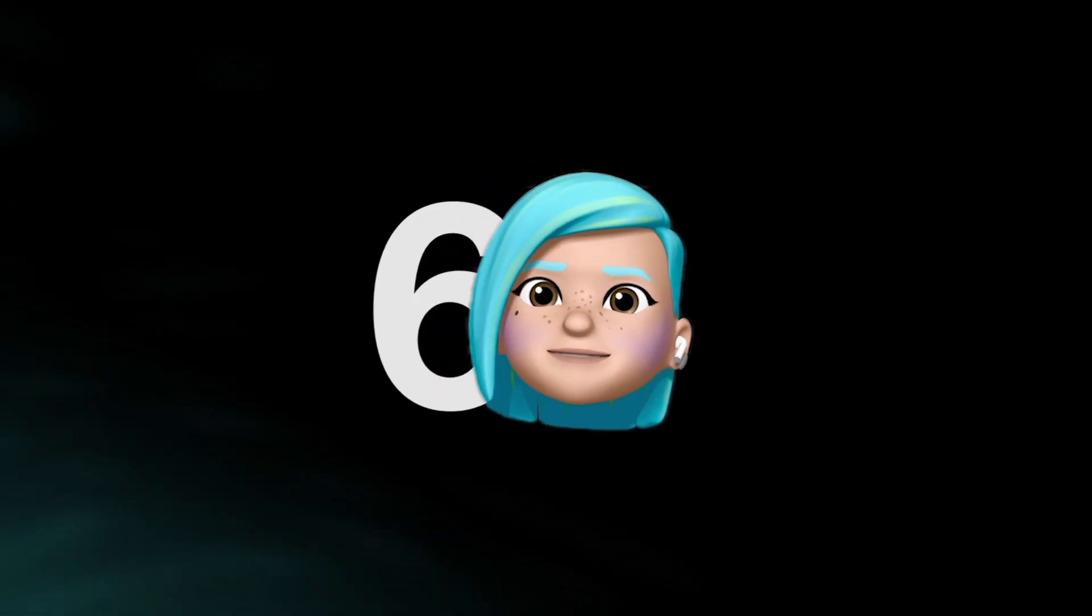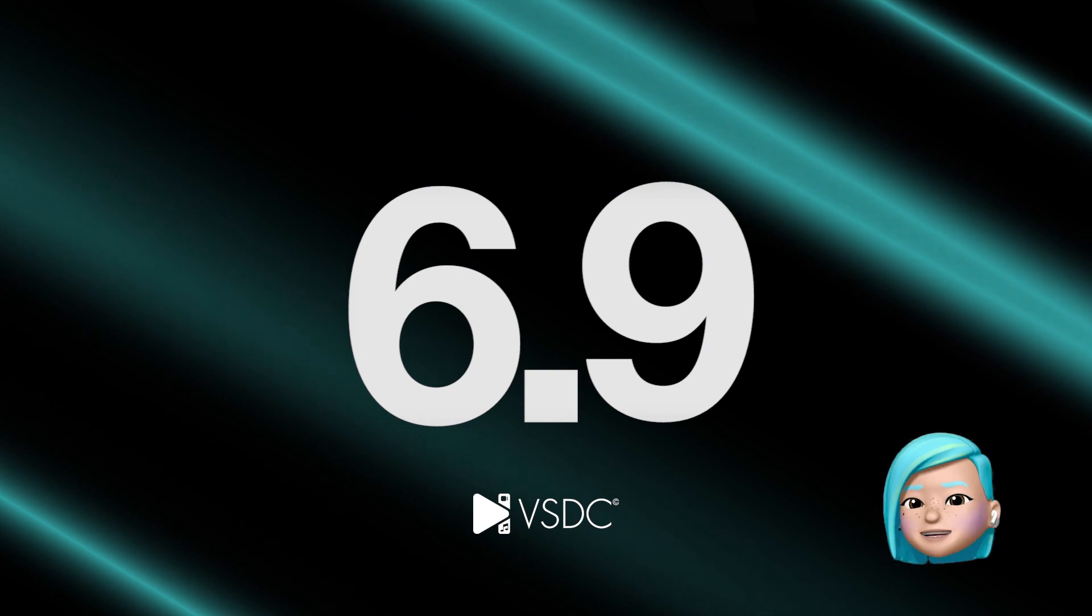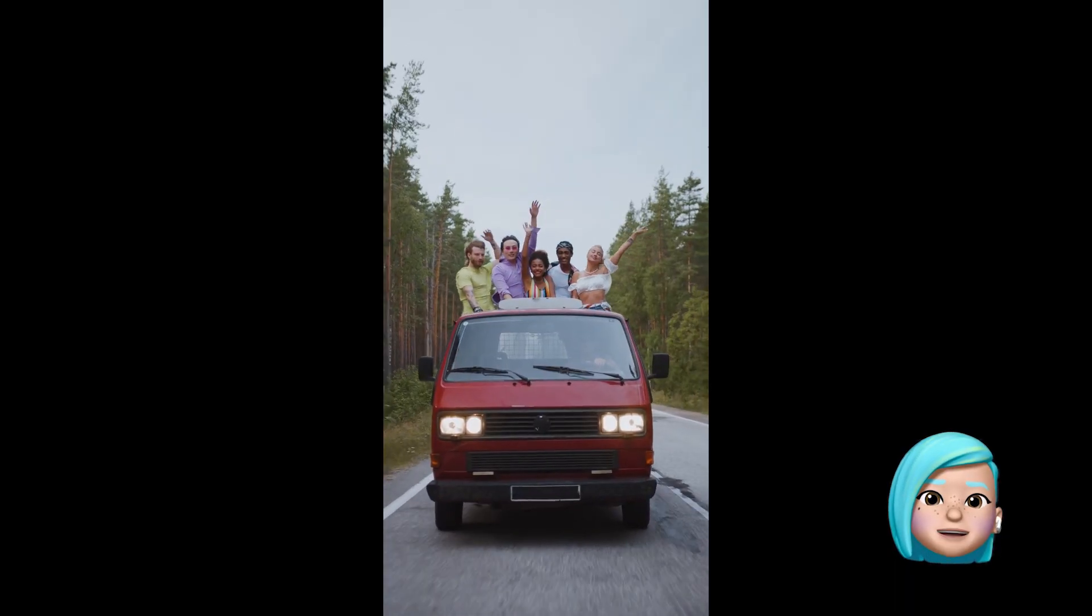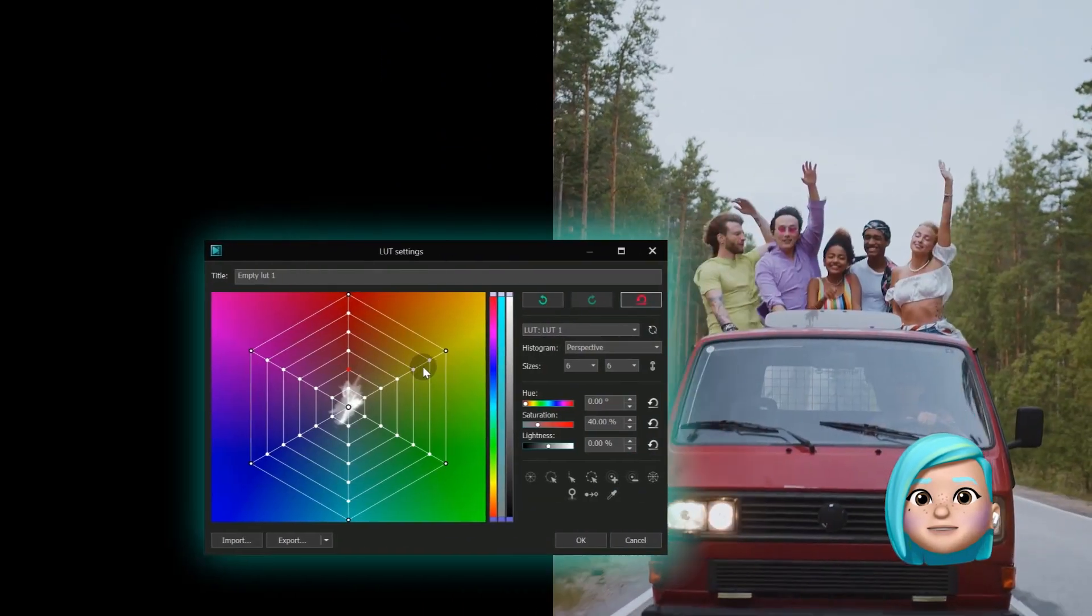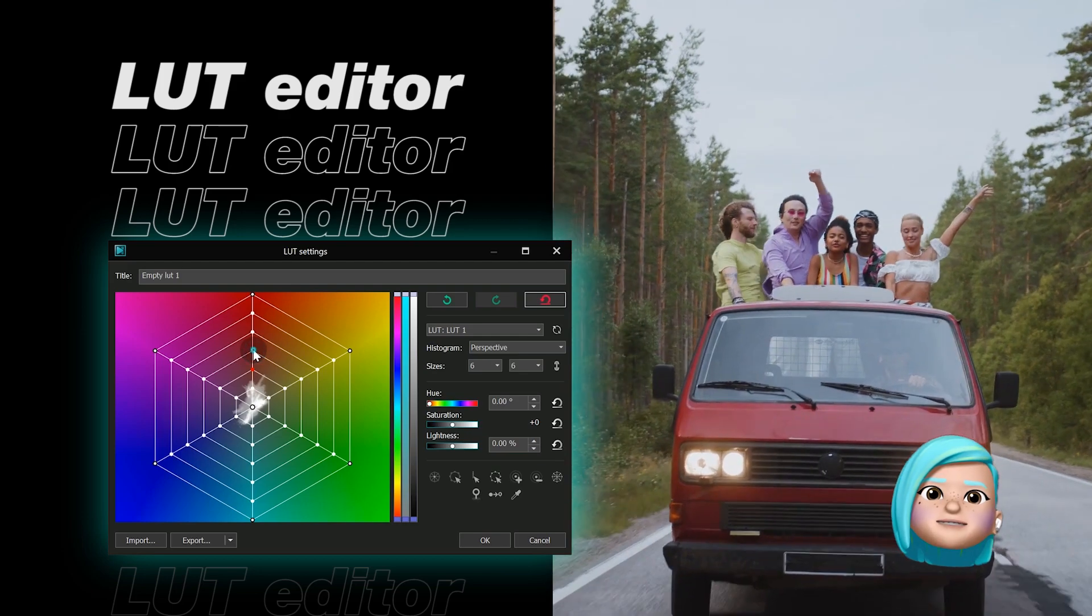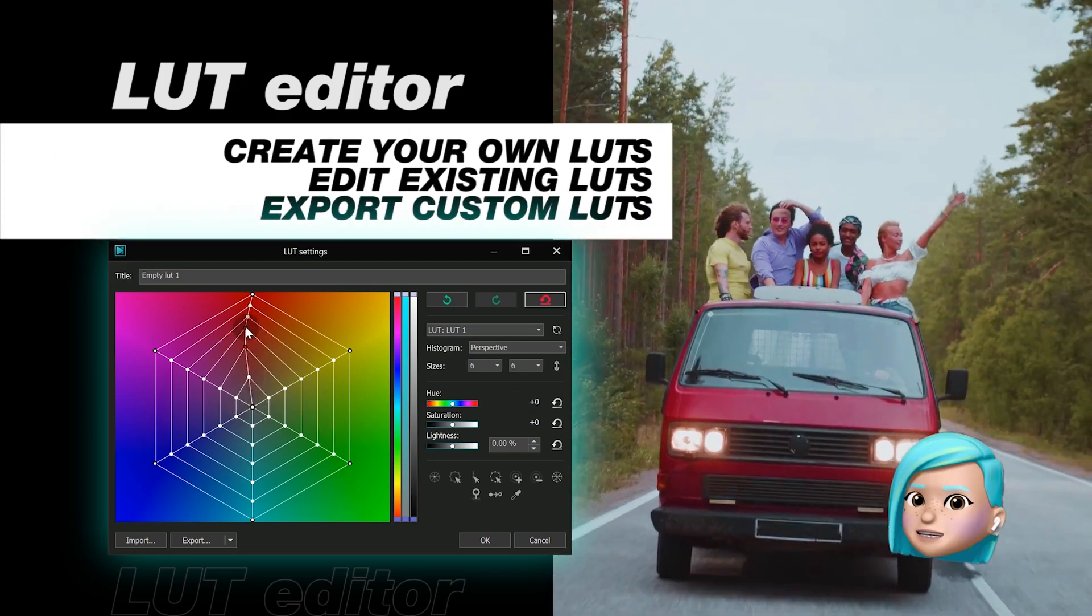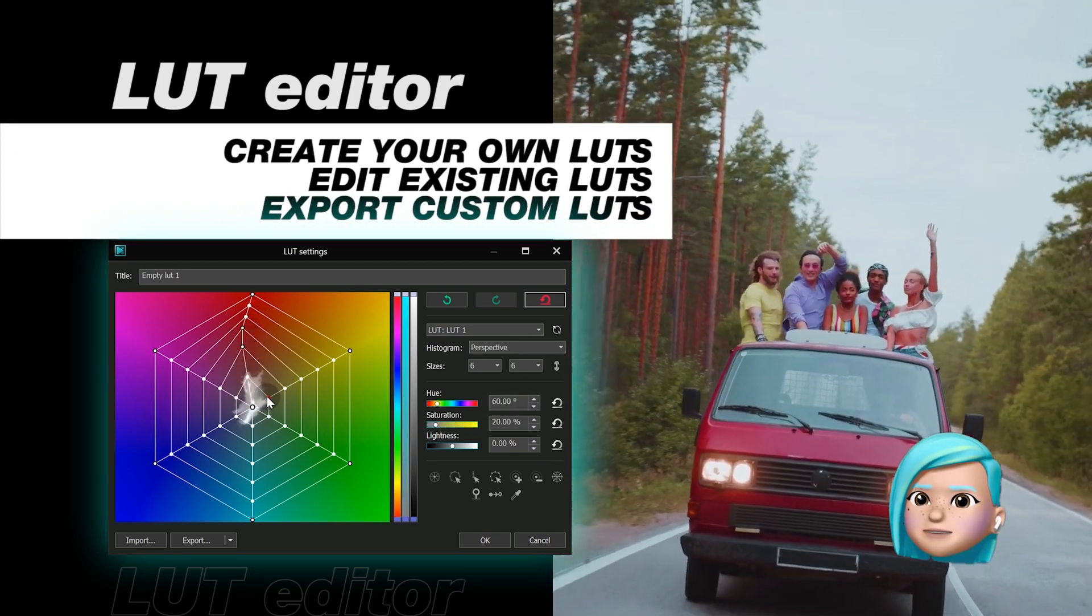Welcome back to the VSDC channel! With the release of version 6.9, VSDC has also rolled out a brand new LUT editor. And if you haven't had a chance to check it out yet, let's do it right now!